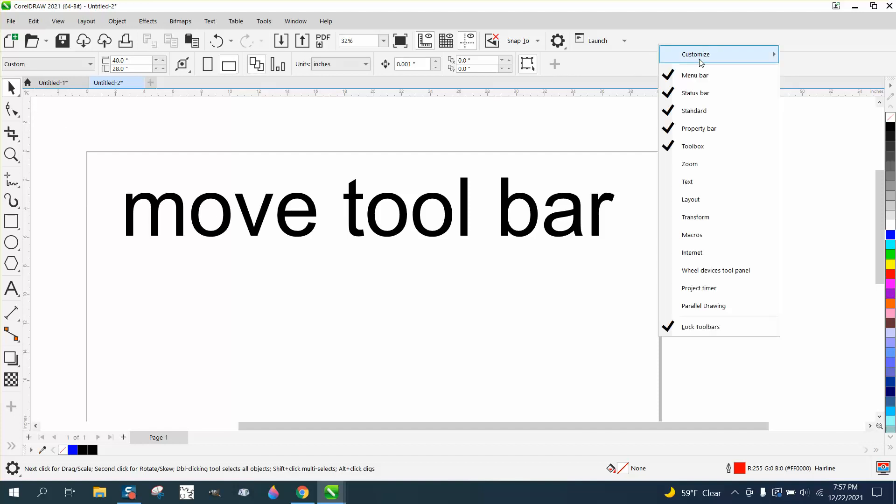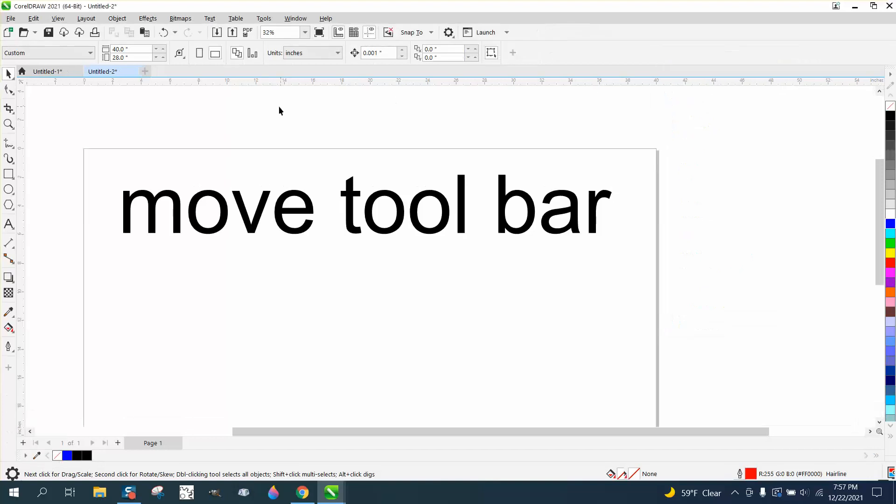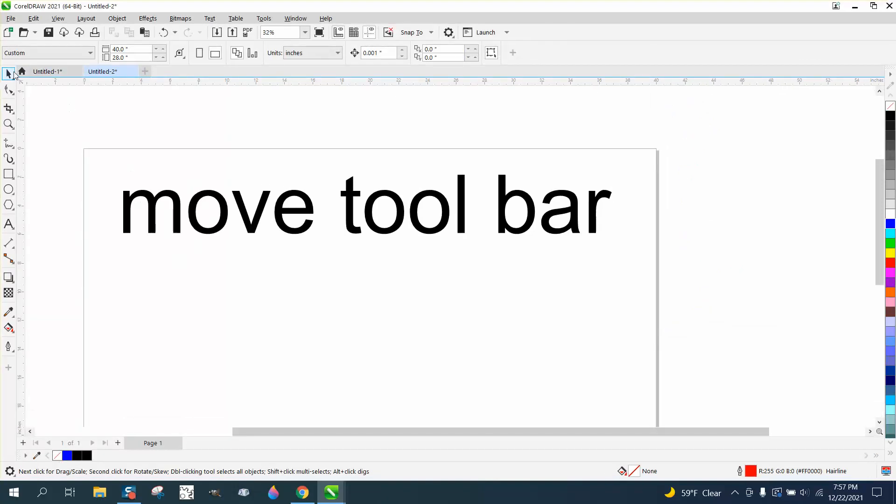Now I'm going to put my tool back to small, just so I've got everything I need on there. But that's how you can move your toolbar. Hope that helped, thank you for watching.